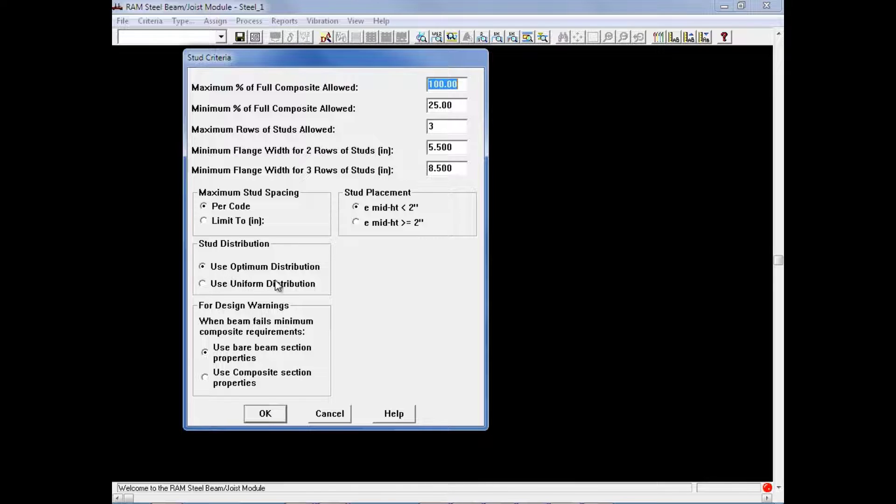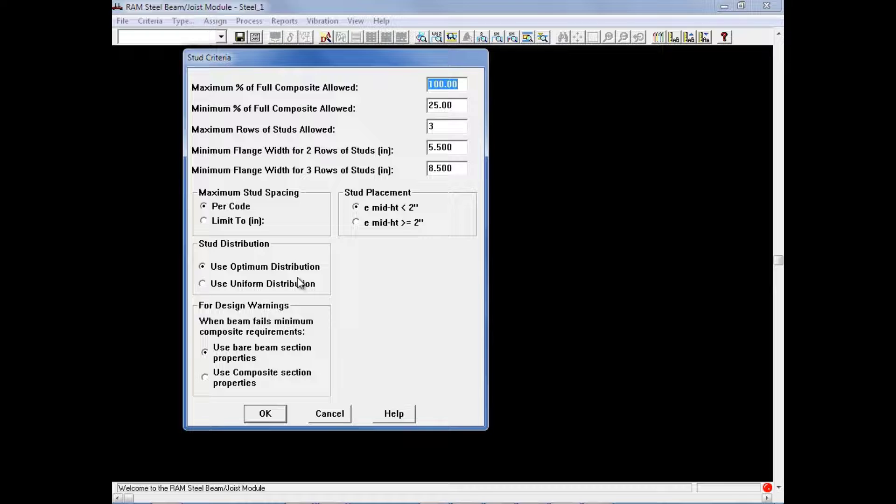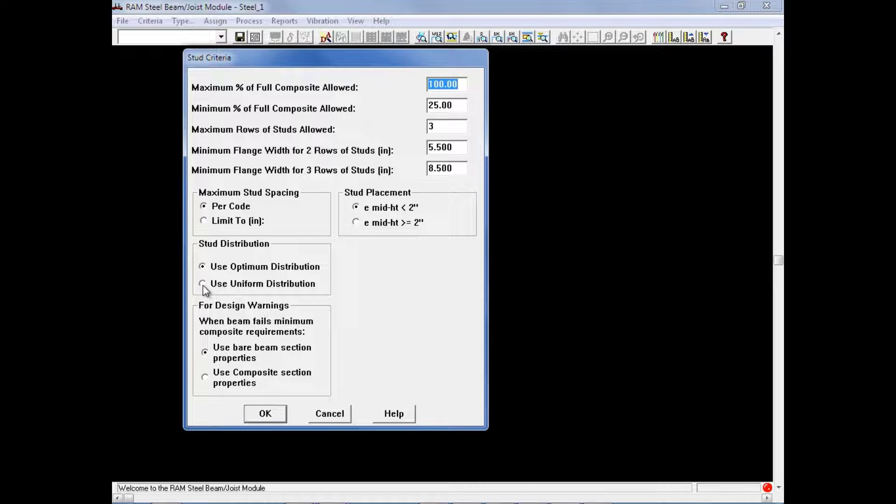When we select use optimum distribution, it means that RAM Steel Beam will divide your beam into three separate areas and you will be given a stud count for each area along the length of the beam. For this particular exercise, instead of that, we will use our uniform distribution, which means that RAM Steel Beam will give us a stud count after it performs the design and the number of studs it provides should be uniformly placed along the length of the member.